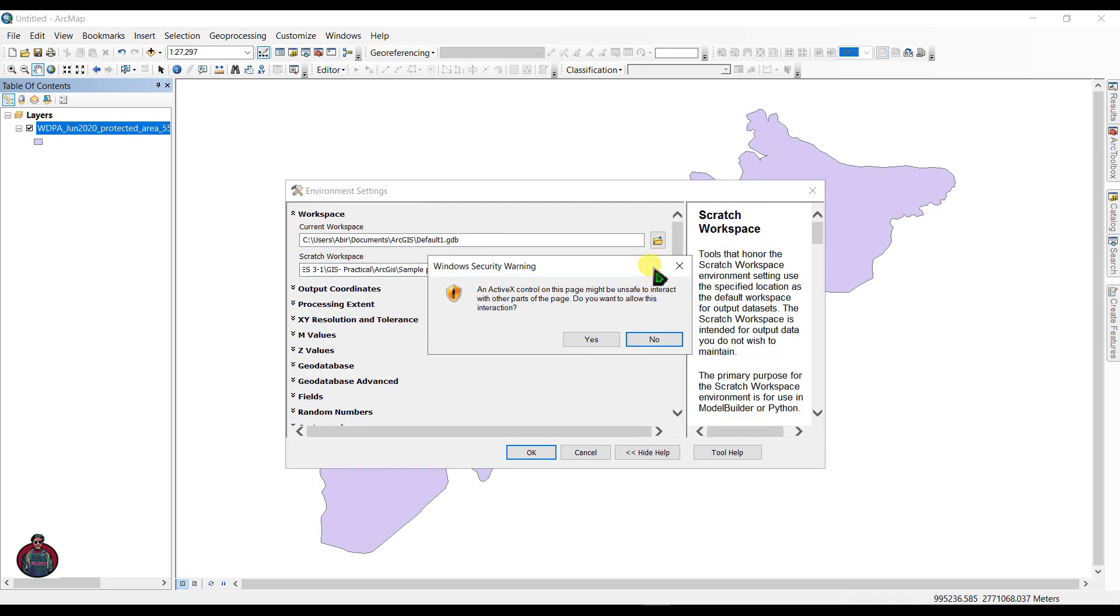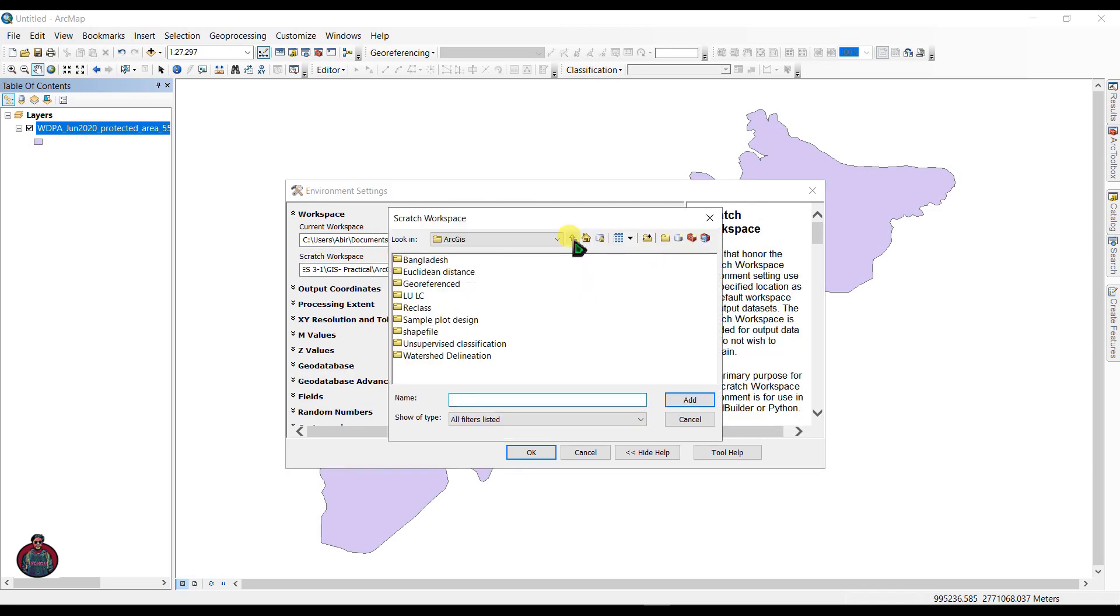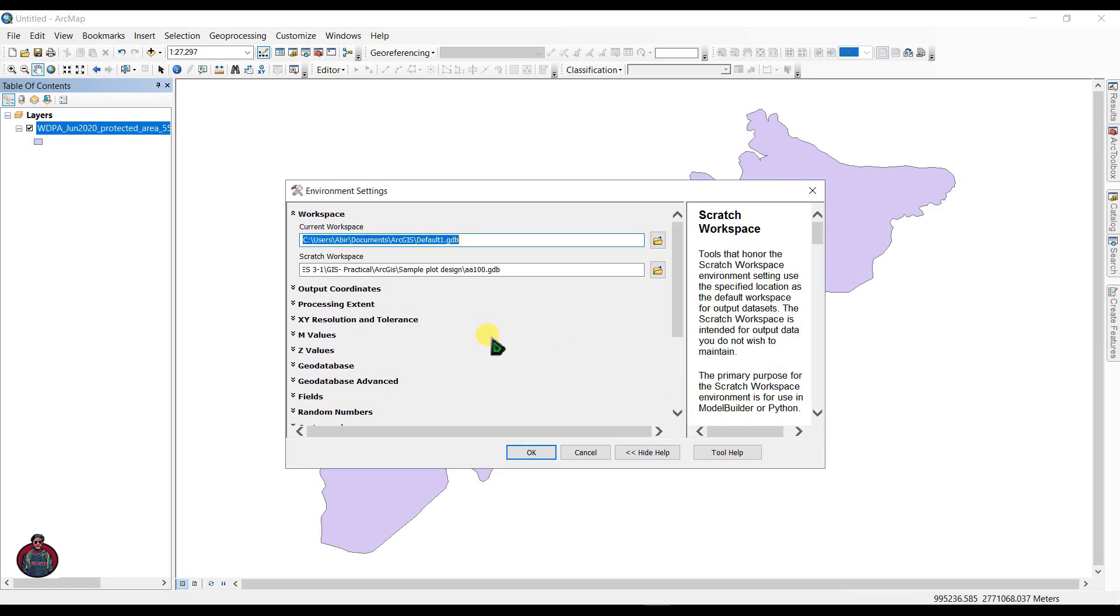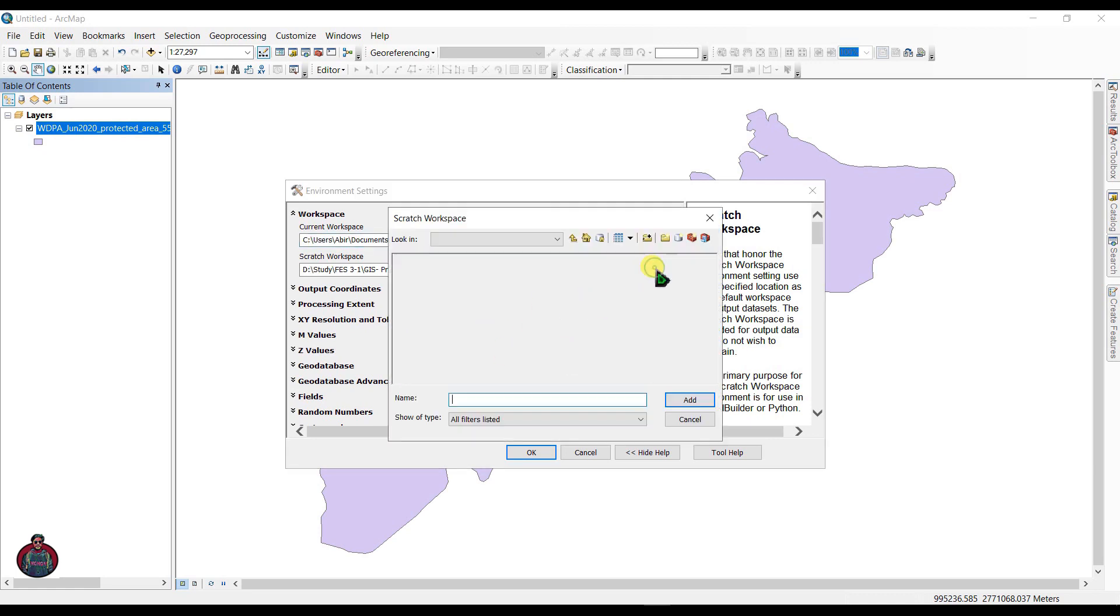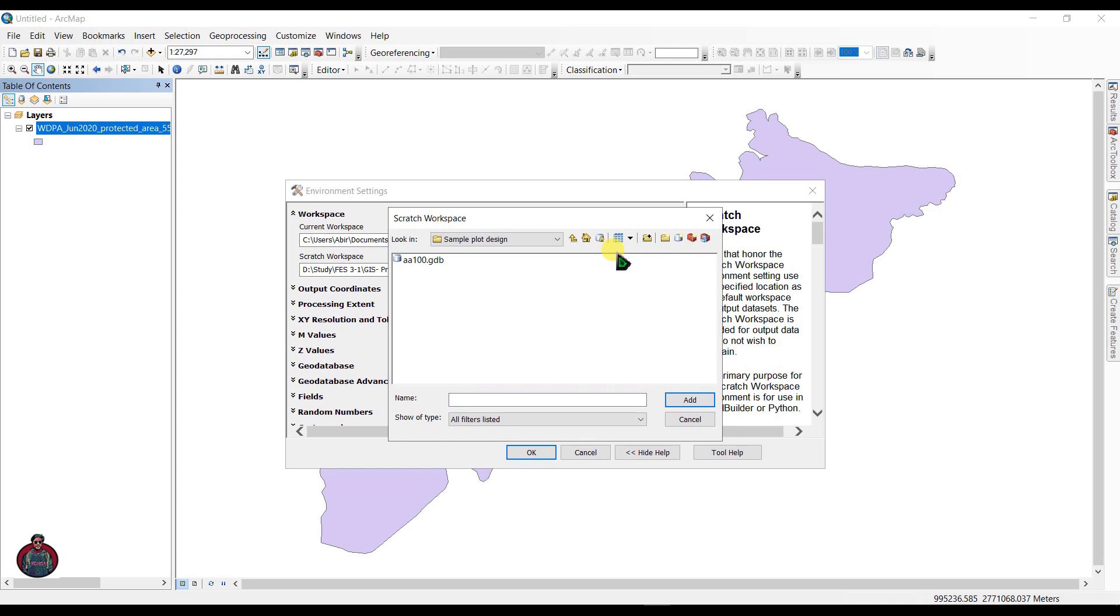Under workspace, you can select your workspace. For example, I have created a folder for sample plot design, and inside the folder I have created a geodatabase and I renamed it.